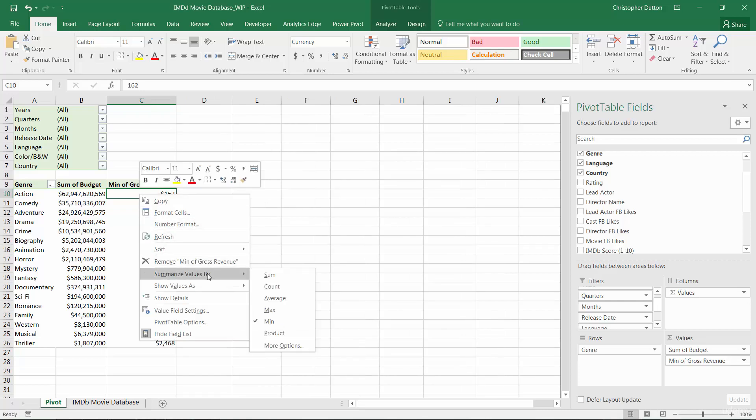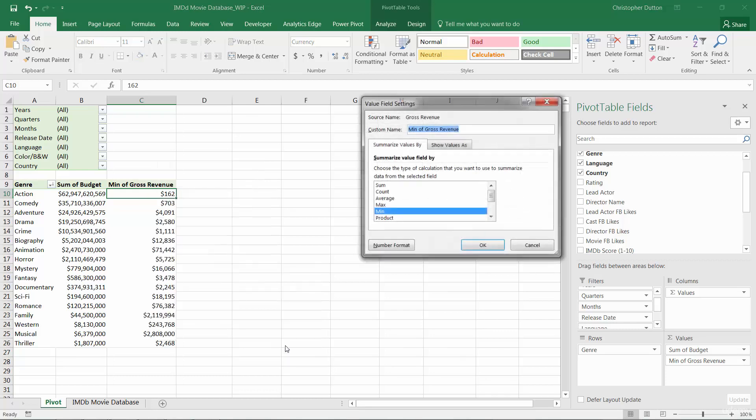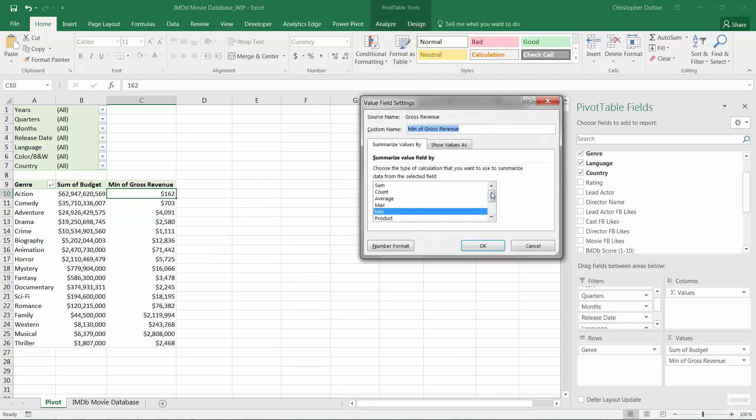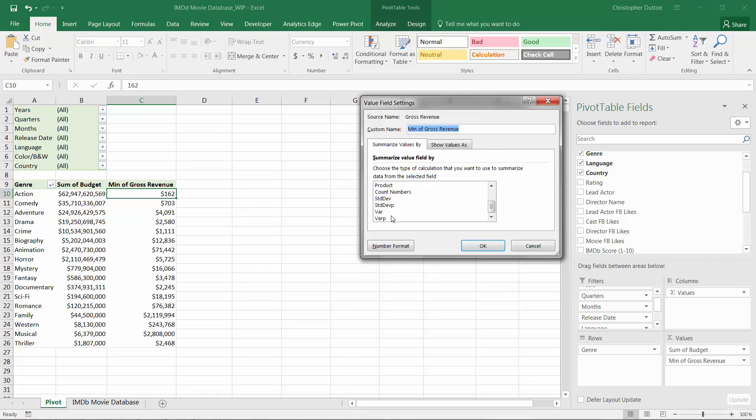And then finally, you've got some less intuitive or lesser known ones. You can take the product, which in this case really doesn't make sense at all. Then if you drill into more options, you'll see some additional ones scrolling down. You can count only number cells. You can take standard deviations or variances and so on and so forth.